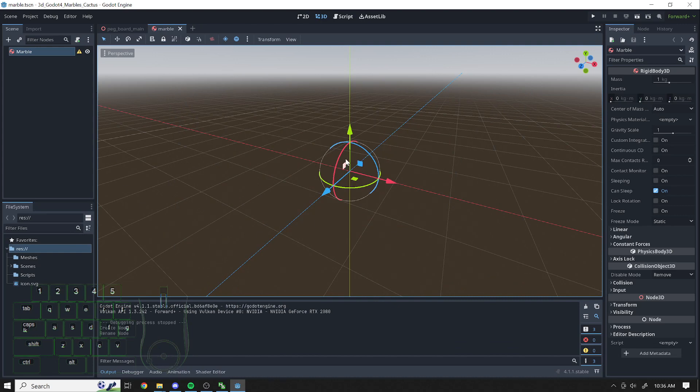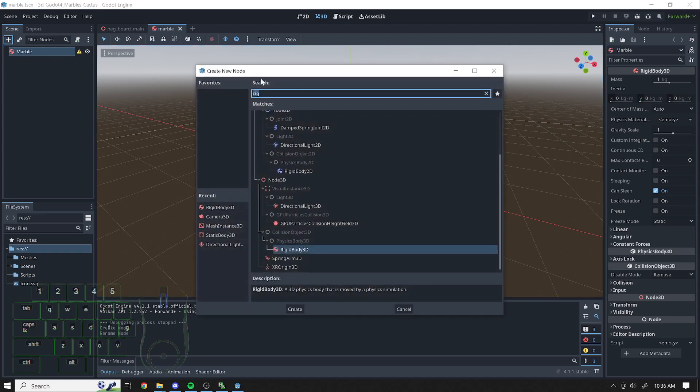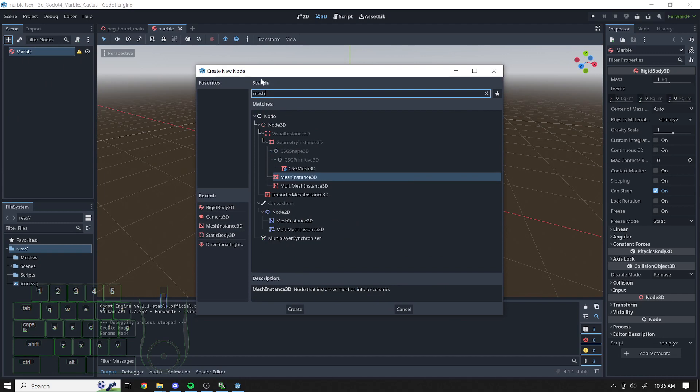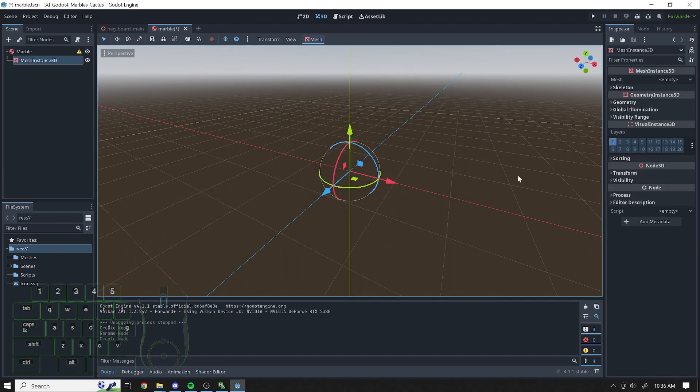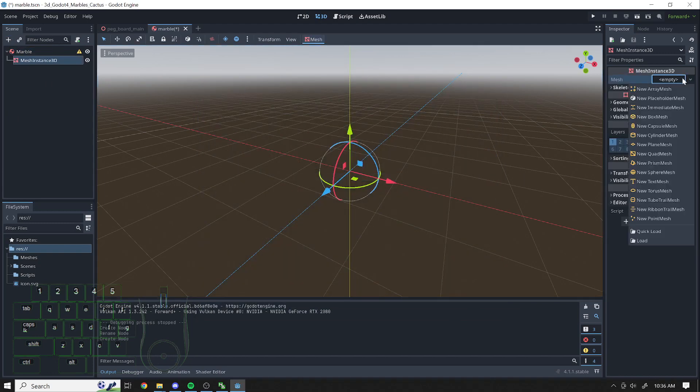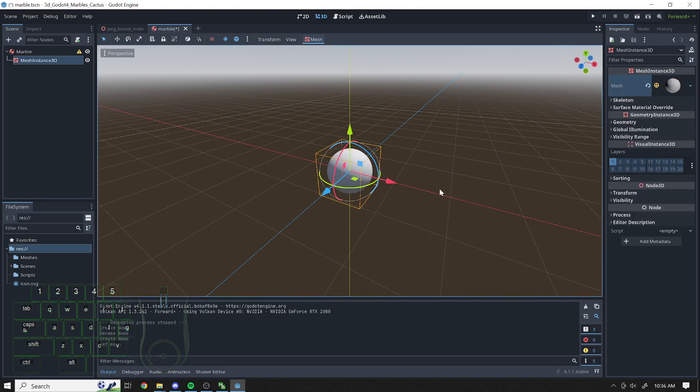All right, so this marble currently has no mesh. So let's add a mesh. And the mesh I'm going to add is going to be a sphere. There it is.